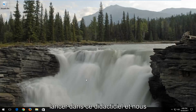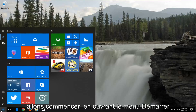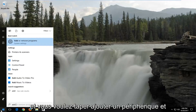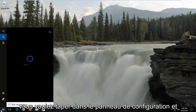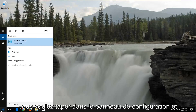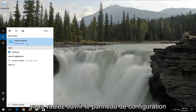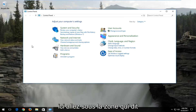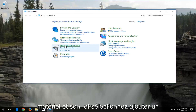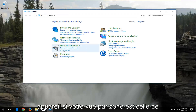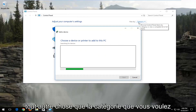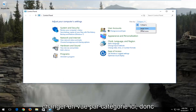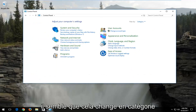Once you're ready, we're going to start by opening up the Start menu and typing in Control Panel, then open up the Control Panel. Go underneath the area that says Hardware and Sound. If your View By area is set to anything other than Category, you want to change it to Category view.